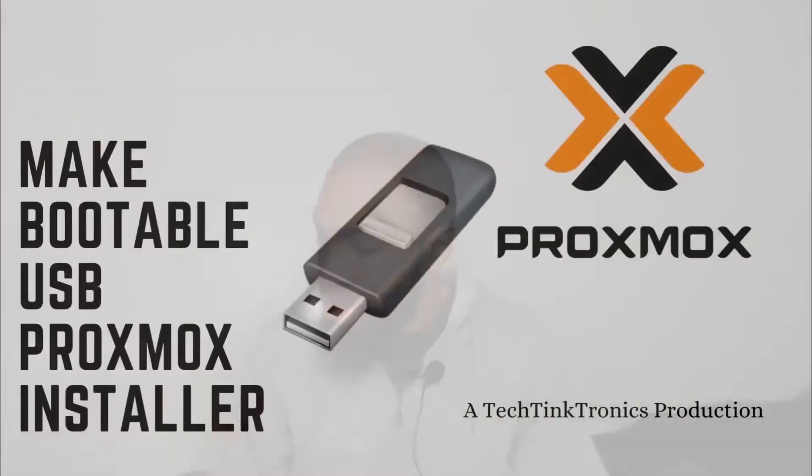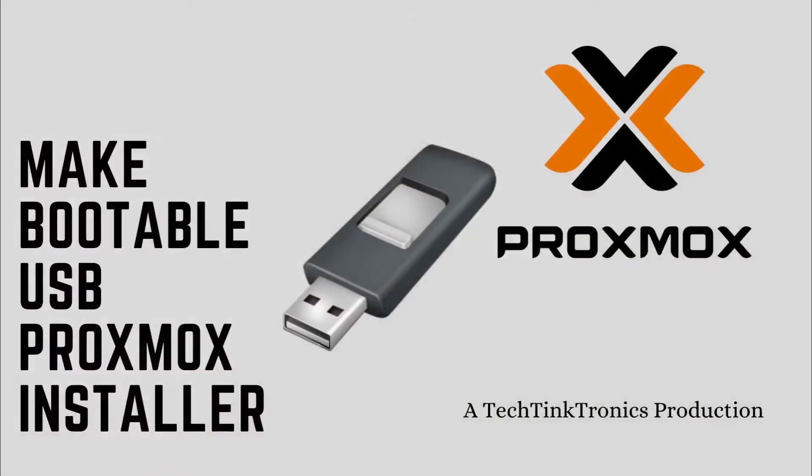Hello ladies and gentlemen, welcome back to the TechTinktronics channel. Today we are going to be making a bootable USB Proxmox installer. This is a TechTinktronics production.